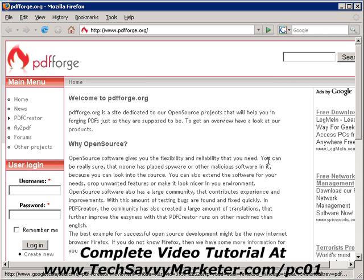Not only that, but it allows you to create PDFs that are protected from either printing or copying. So when you do that, people cannot copy the text inside a PDF file or they cannot print it, for example. If they want to do that, they have to enter the password. PDF Creator is a free software that you can use either for personal use or for commercial use.